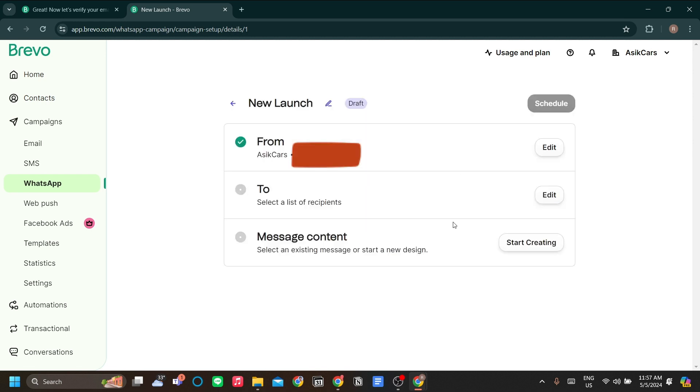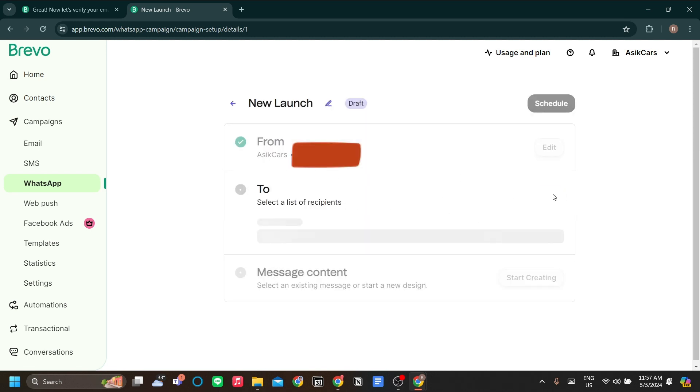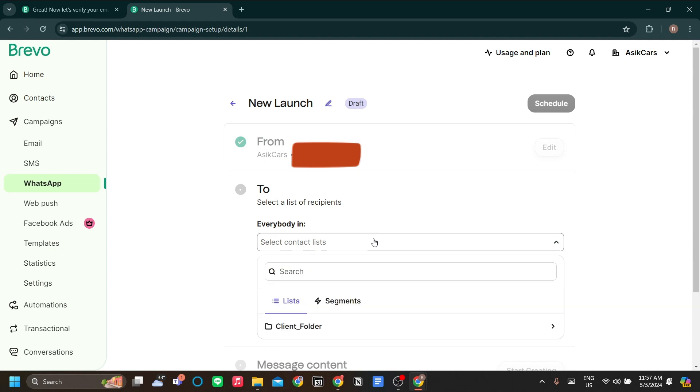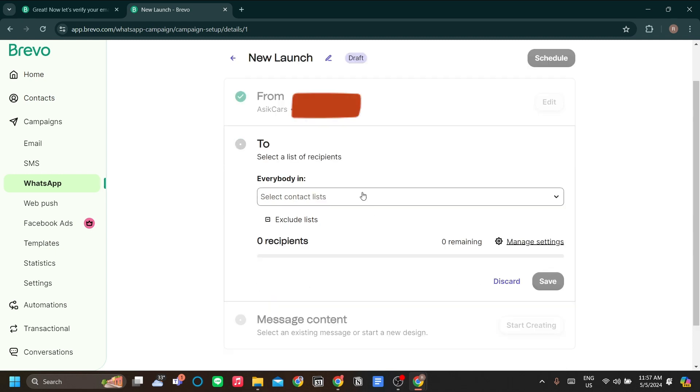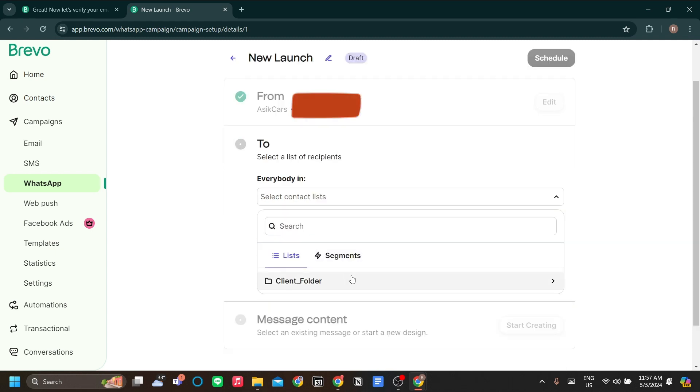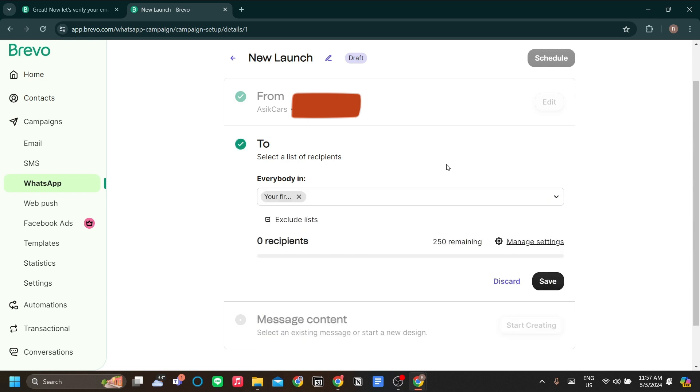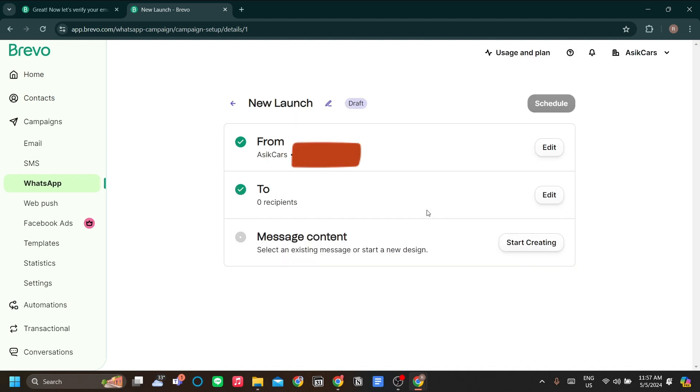From the two recipients, you should have your contacts list. Right now, I don't have a contact list, but I'll just use my first contact list. I'll show you the contacts list later. Let's just save.